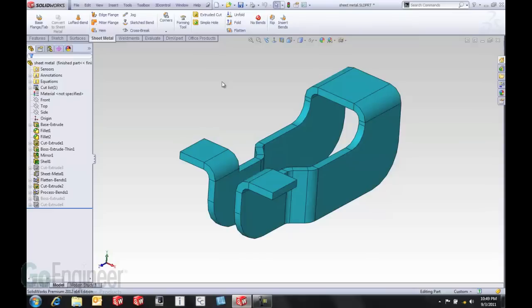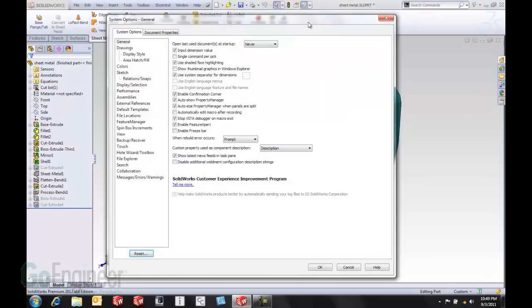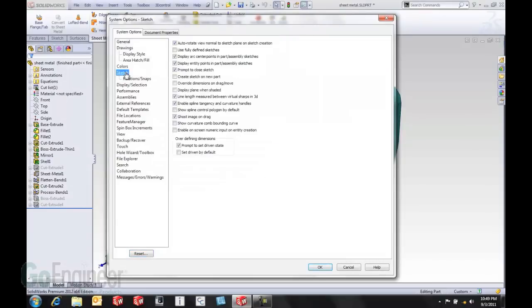Let me show you a new option in SOLIDWORKS 2012. Inside Tools Options, System Options, and down at the sketch level, the very top option is to automatically rotate a view normal to the sketch plane when you enter a sketch.